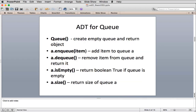The ADT for queue has these methods: a constructor called queue that returns a new queue object; enqueue, which adds an item; dequeue, which returns and removes an item; is-empty, which returns a boolean true if empty; and size, which returns how many items are on the queue.